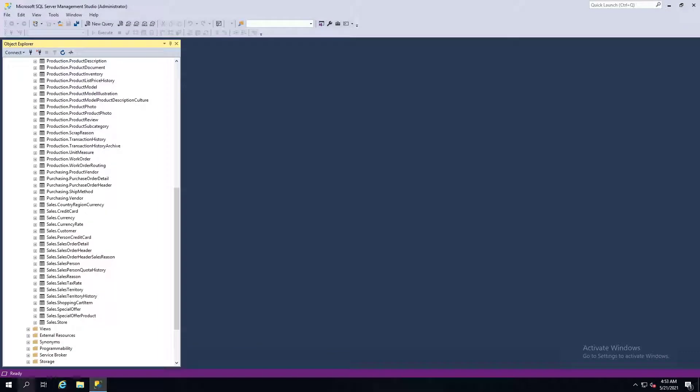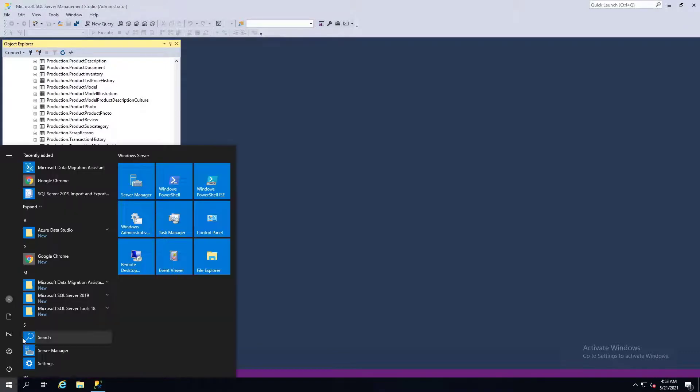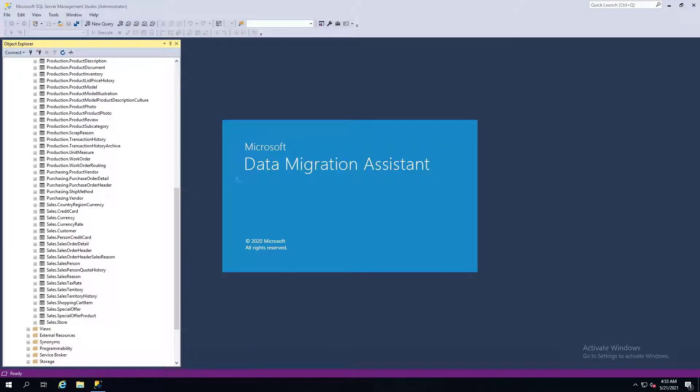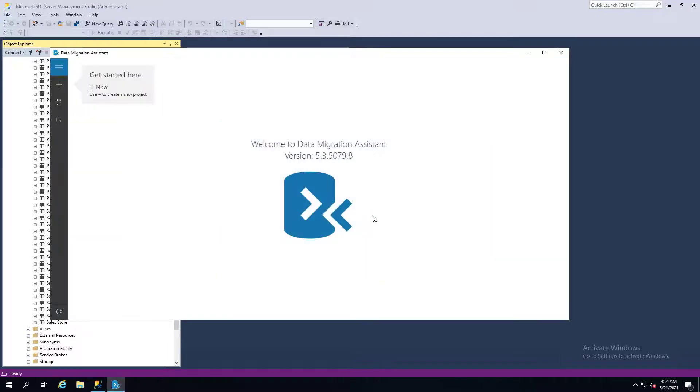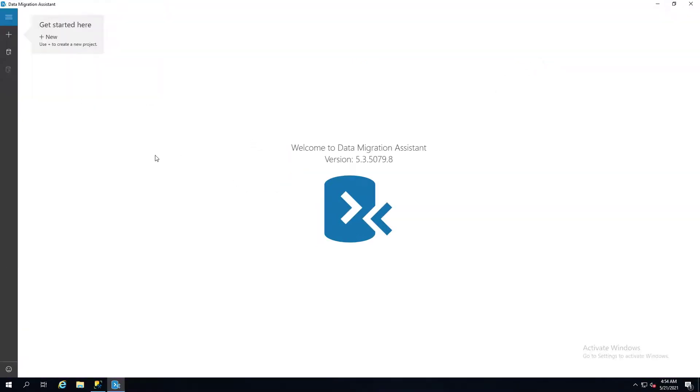Once you have the database, you can launch the Azure Data Migration Assistant like this. This is a utility you can download from Microsoft. If you Google that, it'll give you a link to download and install it. Very easy to do. And once you get it up and running, it looks like this.